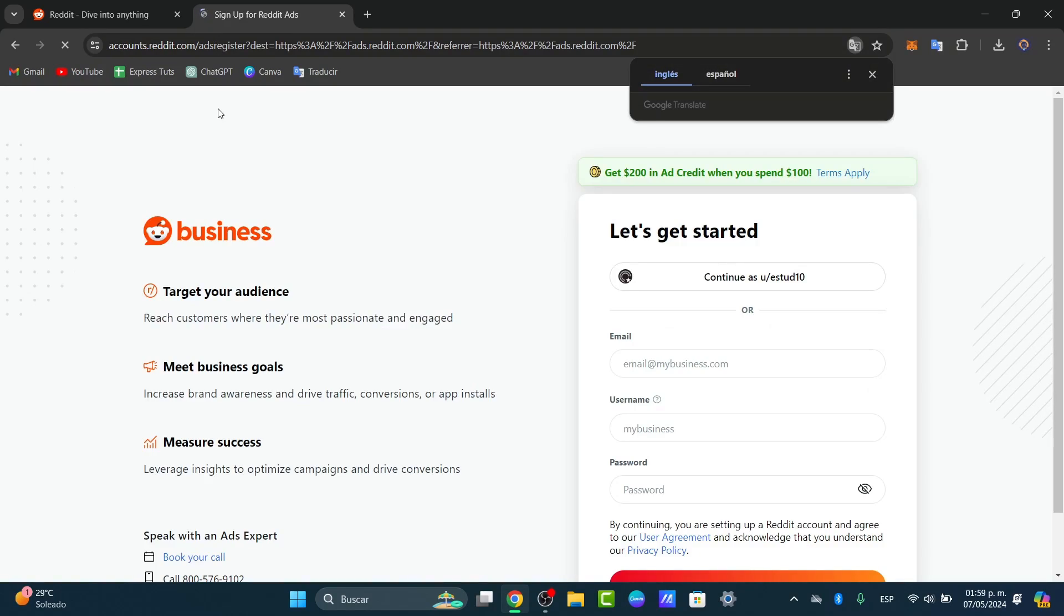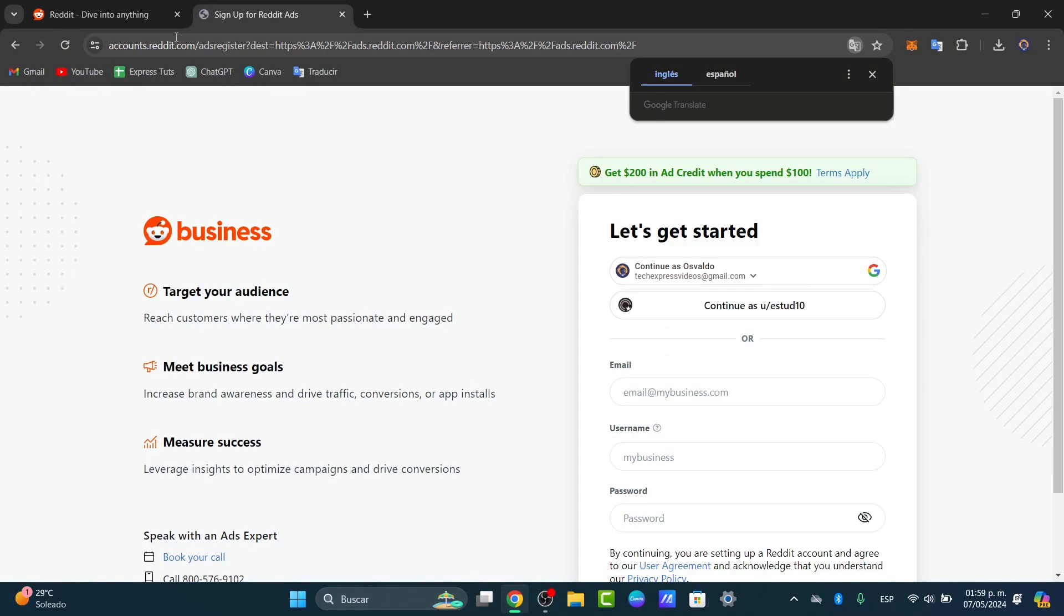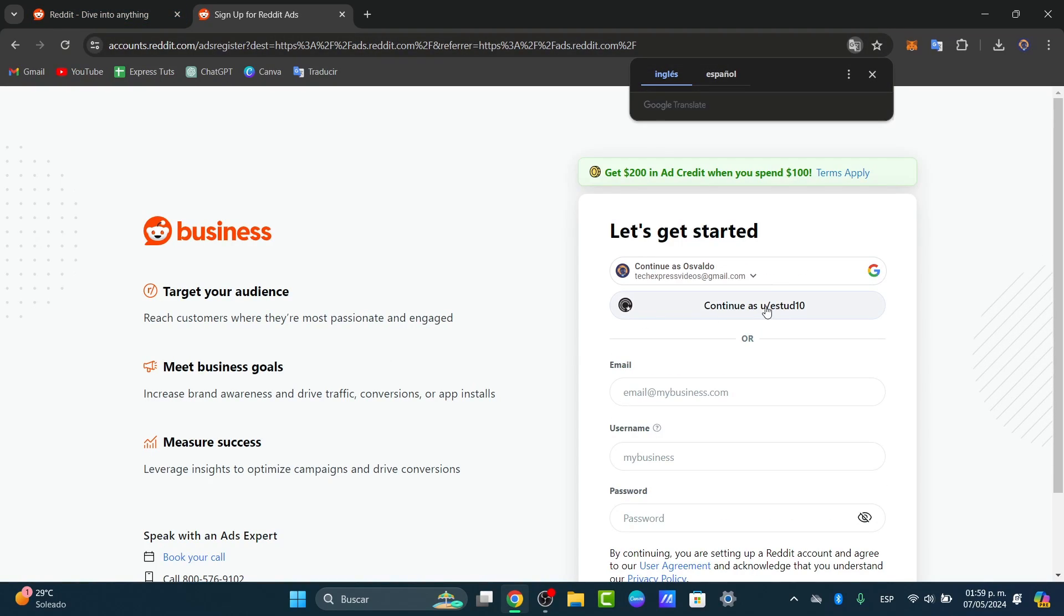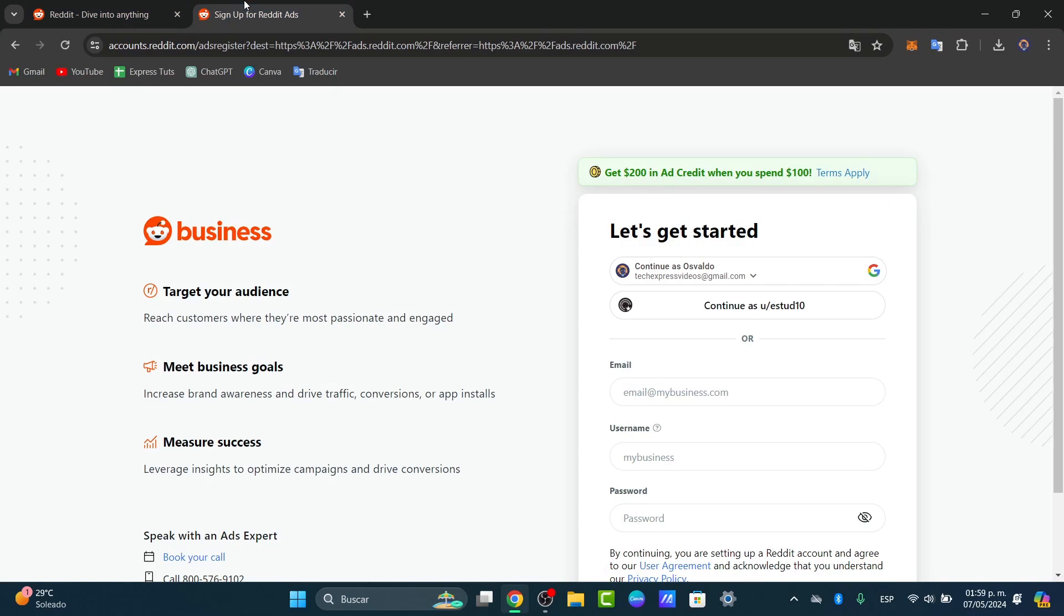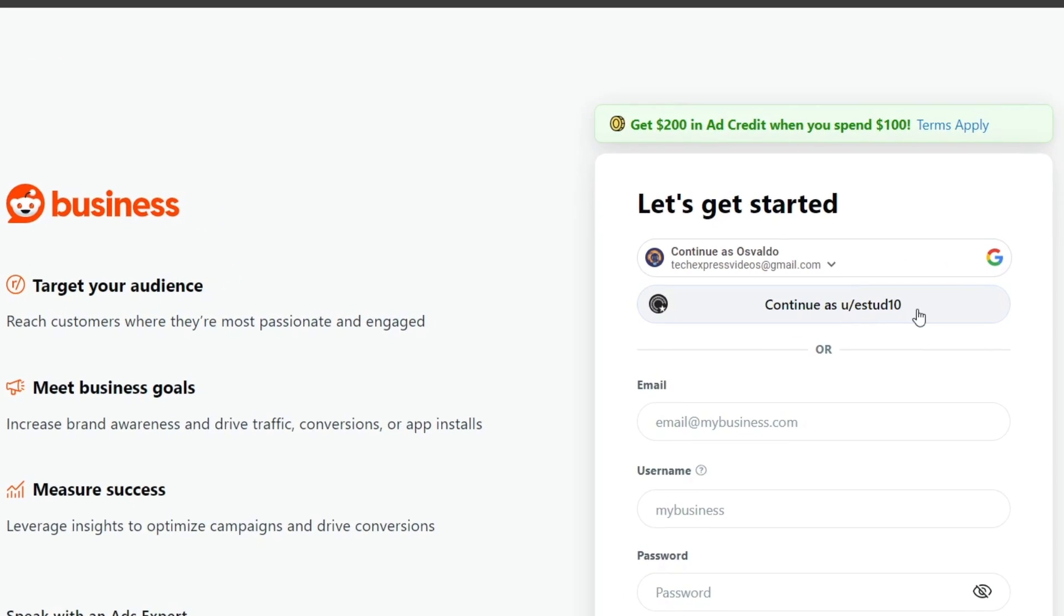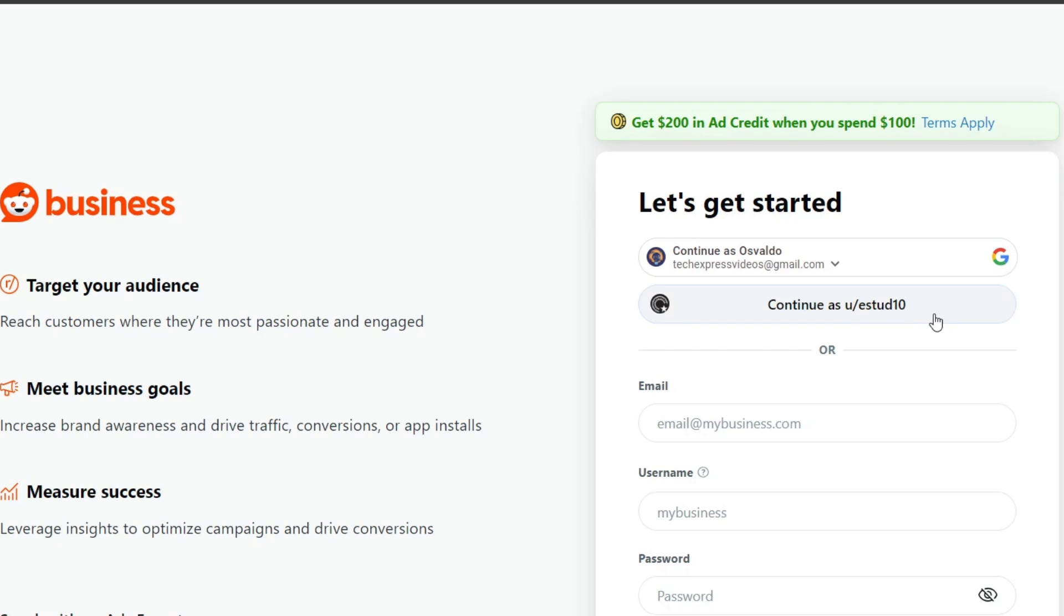With your Reddit.com account signed in, what you want to do is get started here and continue with the Reddit account we chose. In this case, there's a studio. I click on it and now I am inside the Reddit application.